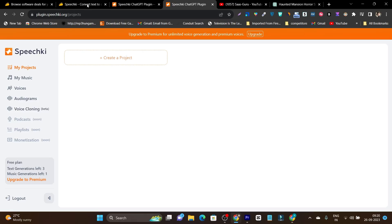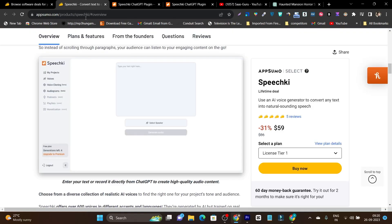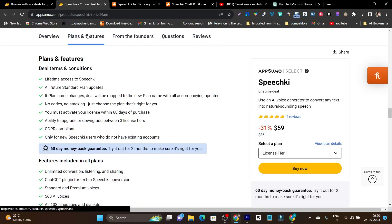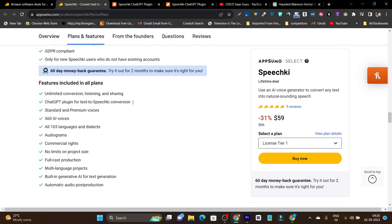So this is the platform here. Once you get its lifetime deal, the link will be given in the description. The pricing is really affordable.